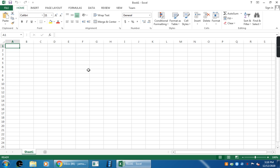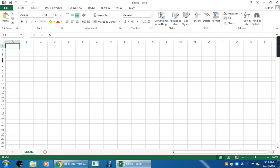Rows in a spreadsheet are labeled with the numbers 1, 2, 3. See here, this is the rows. It is labeled with the number 1, 2, 3. Columns in the spreadsheet are labeled with alphabets A, B, C. See here, this is the column. This is labeled with A, B, C.